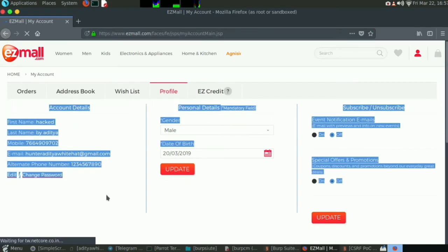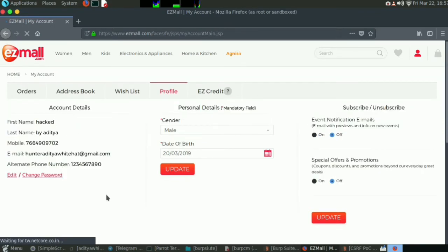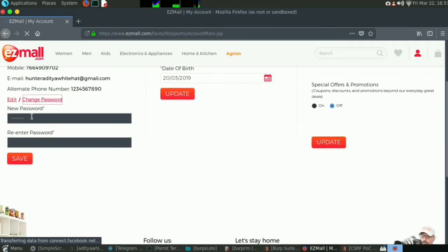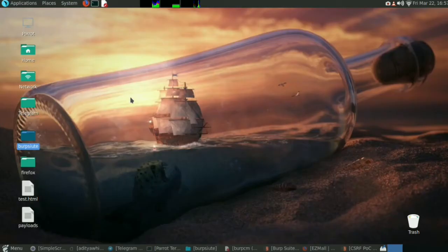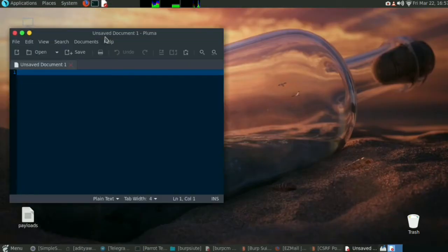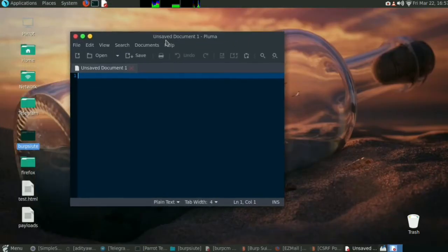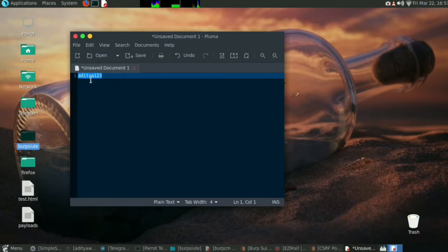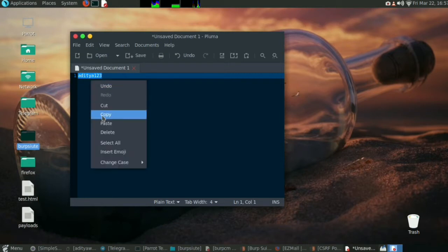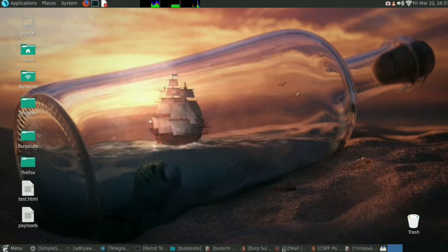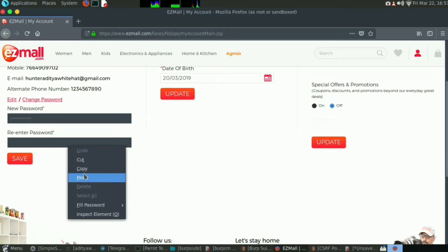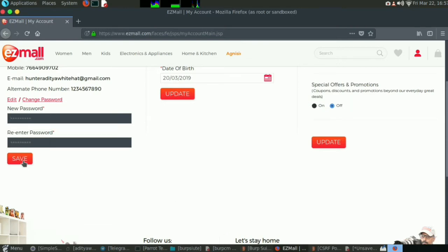Let us refresh this page. Now let me make another CSRF code using the change password. Let me change the password. I'll show you, otherwise some kiddos will say I am making it up. So suppose I am changing the password to Aditya123. Copy and paste it.